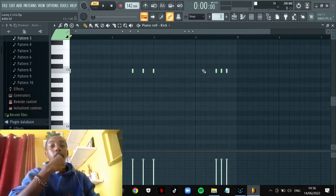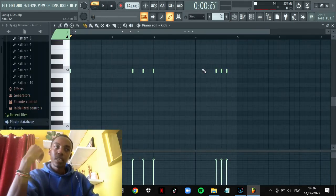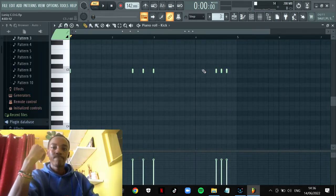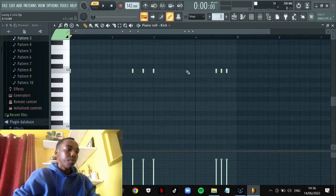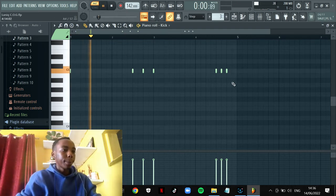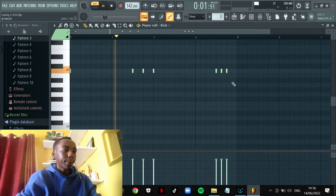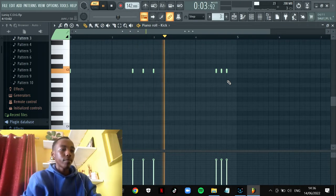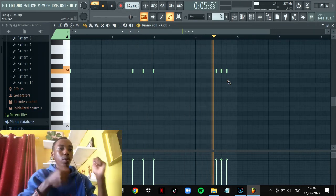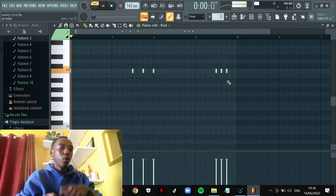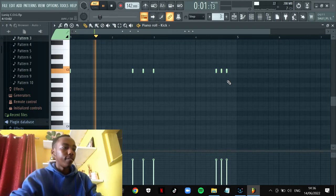Now the third thing is the kick which is a pretty easy pattern. Here how it goes. Boom boom boom boom boom yeah.